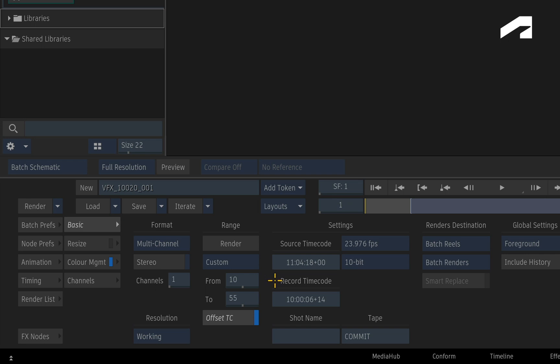This is where you would use Offset Timecode. Offset Timecode is on by default and this means that the source and record timecodes will always be locked with frame 1 of the Batch Group which in turn should match the timecodes of frame 1 of the original source media. So rendering from frame 10 with offset timecode enabled will ensure that it has the matching timecode of frame 10 from the original source media. As I said, keeping things in sync.